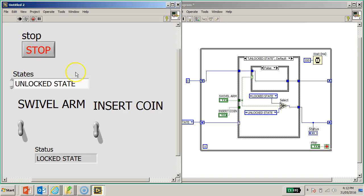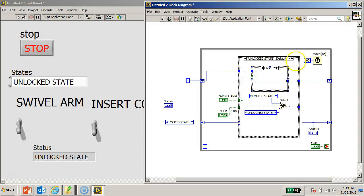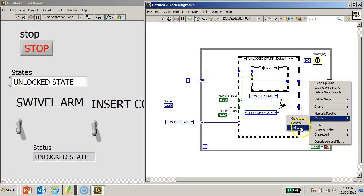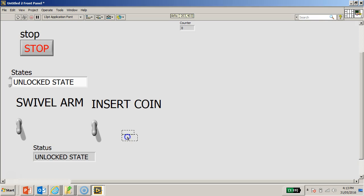Let's do a quick run and check out the system. I click the Run button and the default state is the lock state. I realize I'm missing the counter indicator - let me stop the program. I right click and create a numerical indicator for the counter and call it 'Counter'. Let's rerun the program.